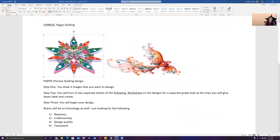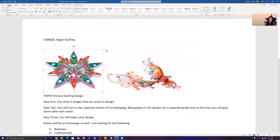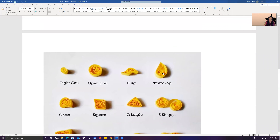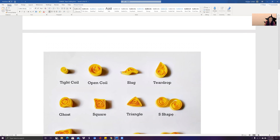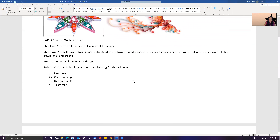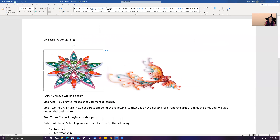Remember that this is going to be due on Friday. So you're going to upload your progress today and get started. You need glue, scissors, and your construction paper. So think about what you want to do for your design and go ahead and upload that for your grade today.